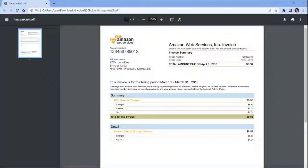We will utilize a sample PDF invoice to classify its category and extract specific data to be sent to a Google Sheets spreadsheet. So without further ado, let's get started.